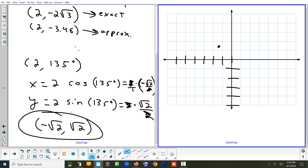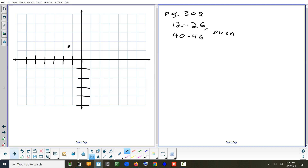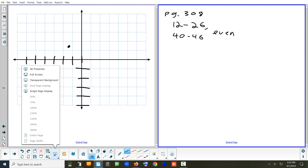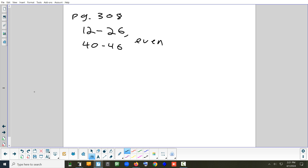That's how you convert polar to rectangular. The questions tonight are all even: 12 to 26 and 40 to 46. Tomorrow we'll finish up 5.1 part 2 and then look at the next section, which is actually section A4 — A stands for appendix, it's a section in the back of the book.